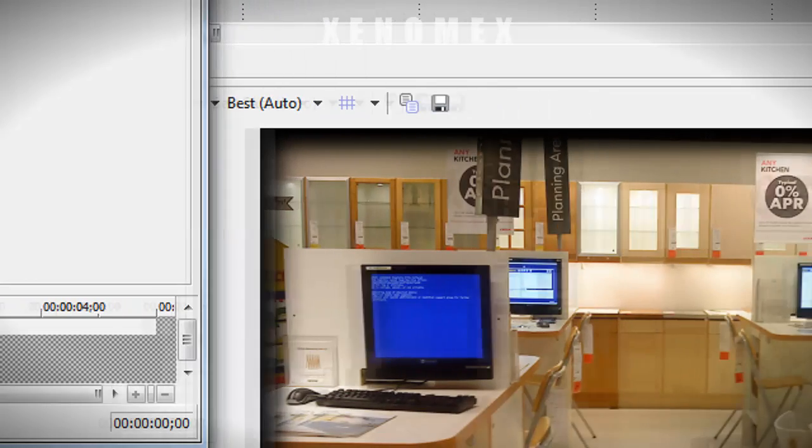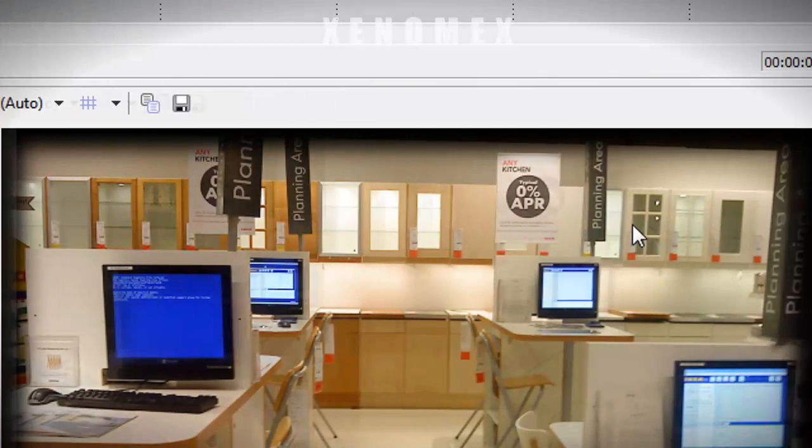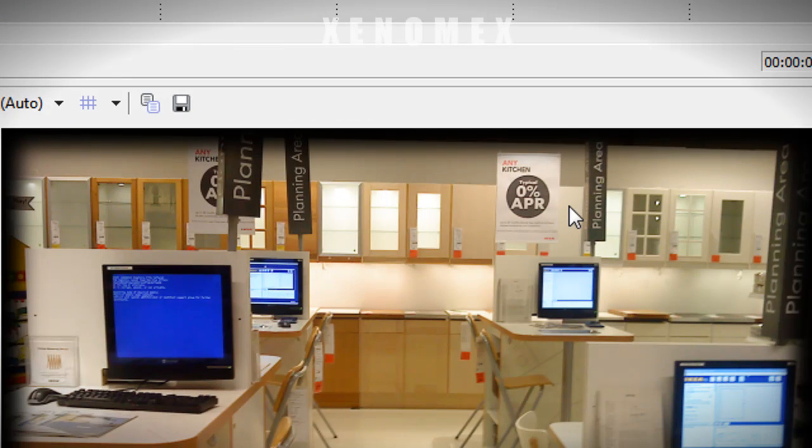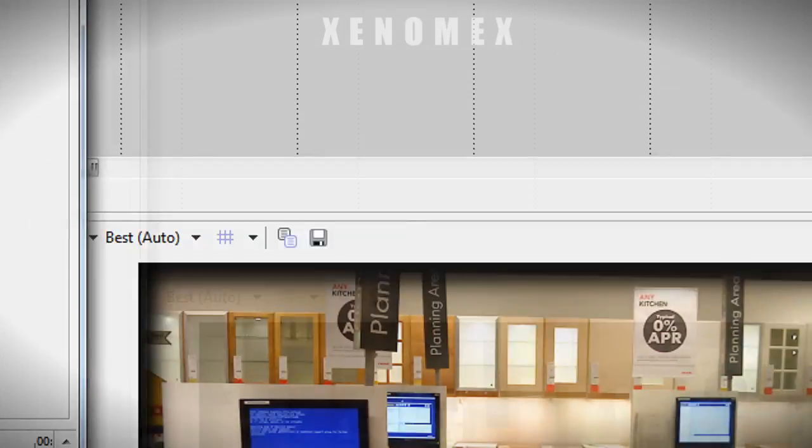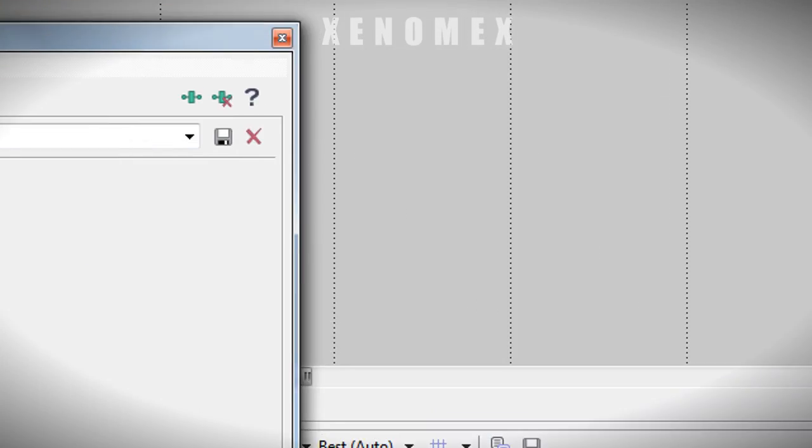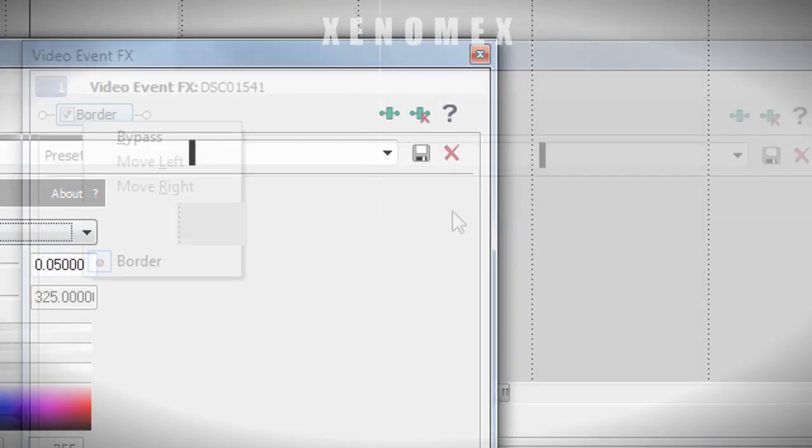I want more flexibility with the border, more oval control, X and Y control kind of thing. So I'm going to remove this.